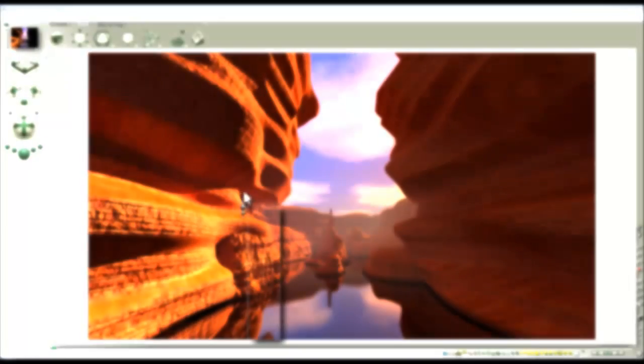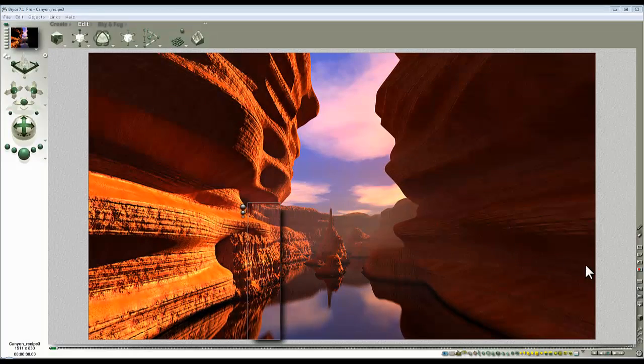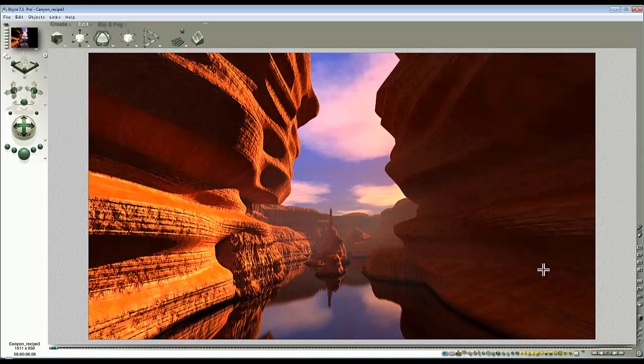Cheers. Just turn the plot render off so you can see. There you go. Blends in perfectly. Job done.